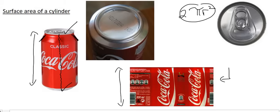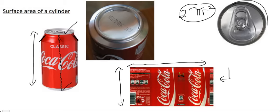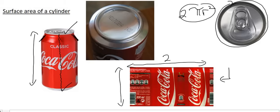But how are we going to work out this length over here? Would you agree with me that that length has to wrap all the way around the circle? And so that length is going to be equal to the circumference of the circle. And now the circumference of the circle is 2πr. And then some textbooks will call this the height or the length.